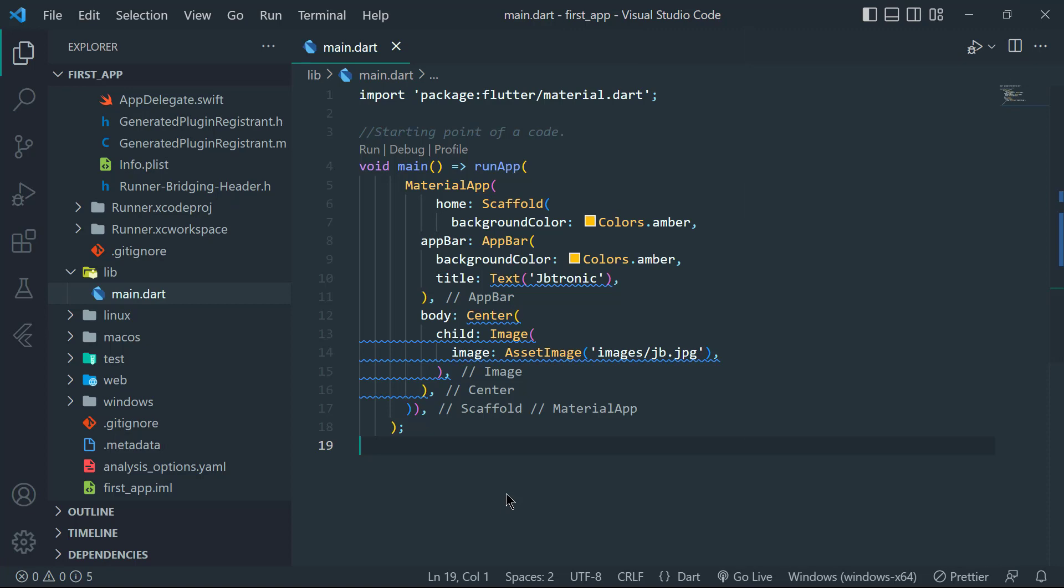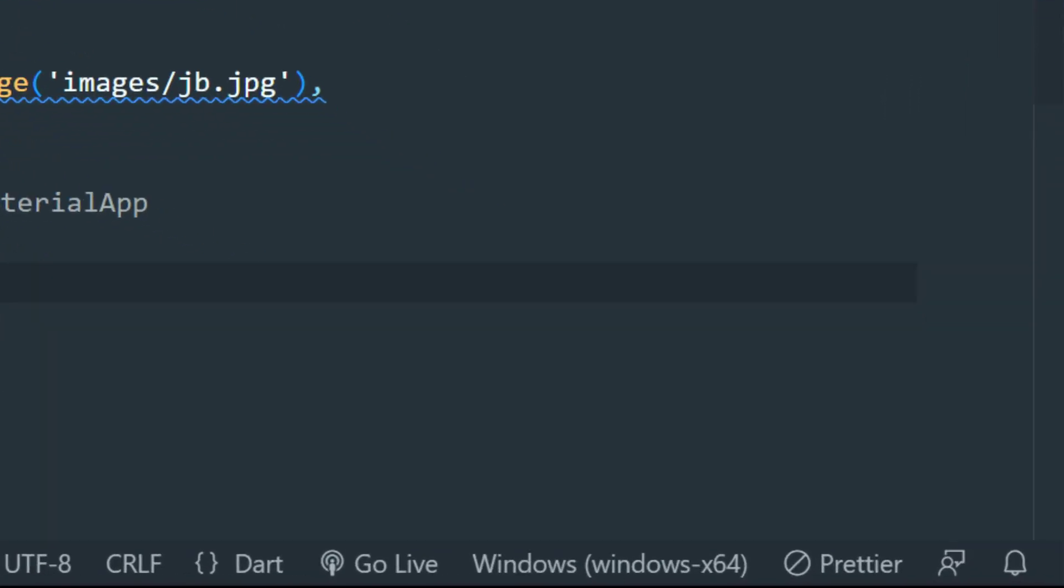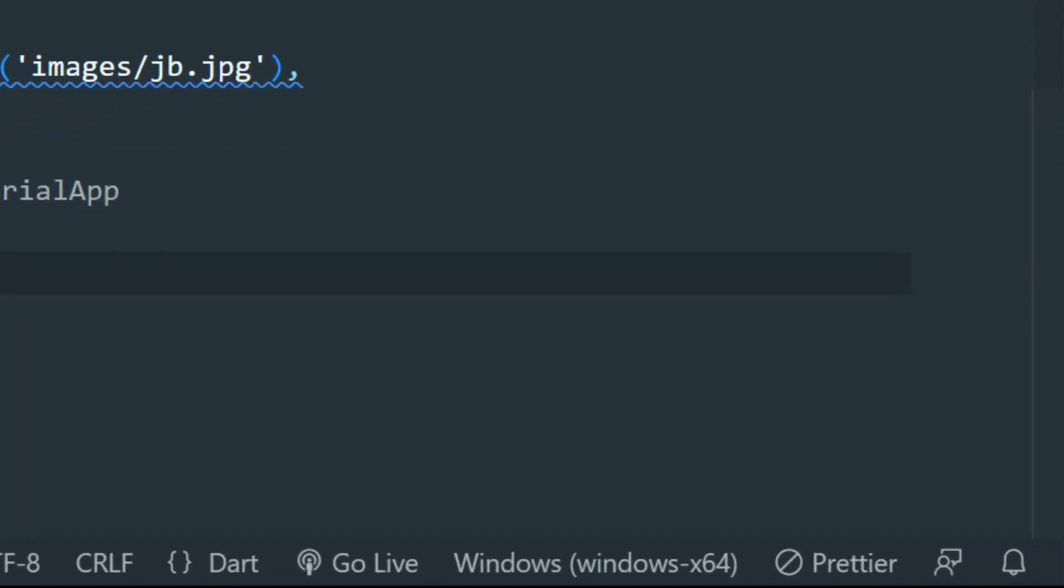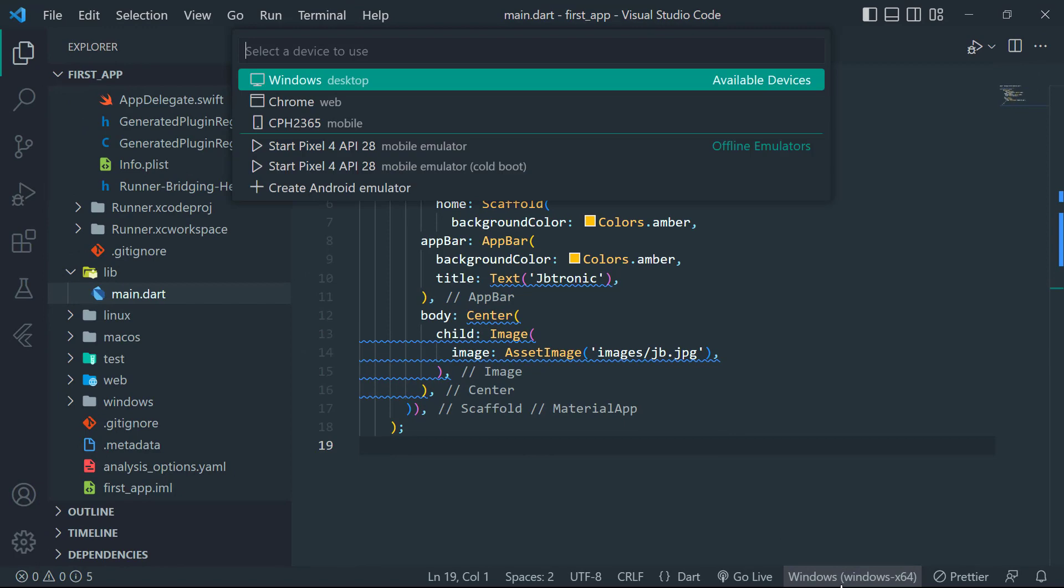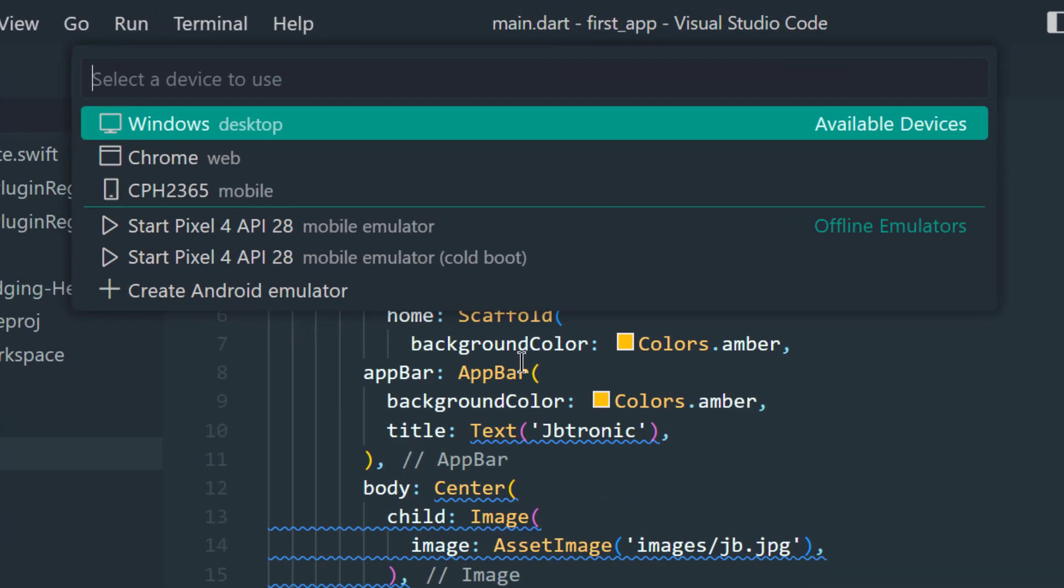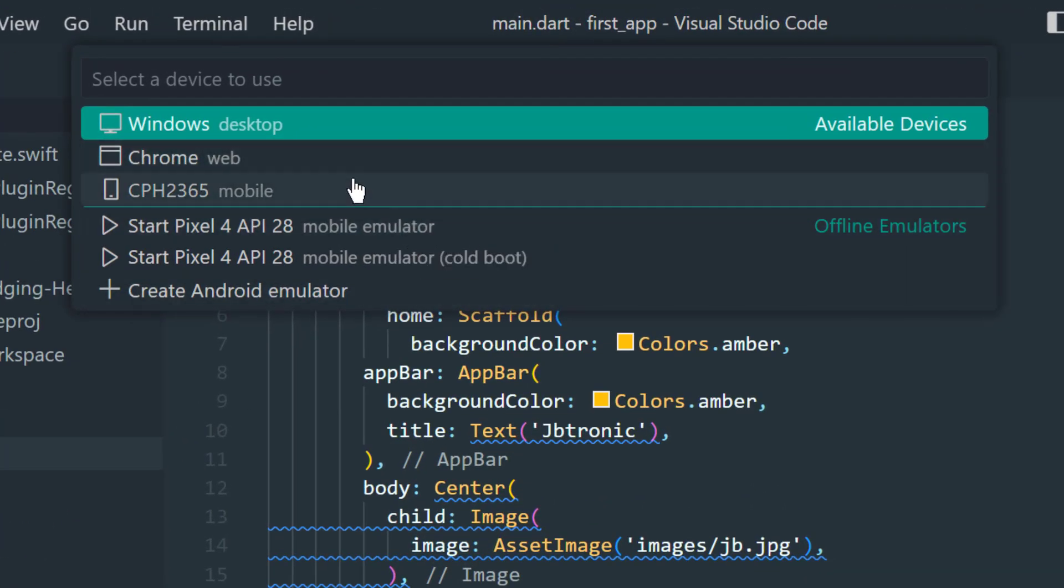So now it's time to go to our editor. Open VS Code and see in the bottom right where Windows x64 is selected by default. Click here and then at the top you will see different devices and emulators. Select your device name.